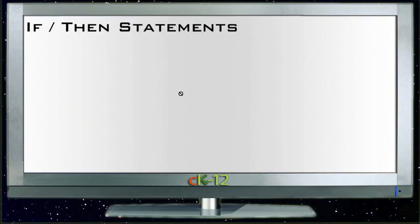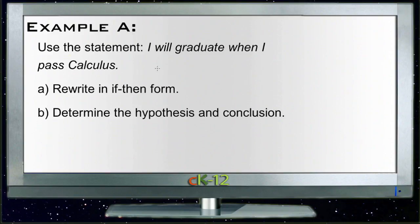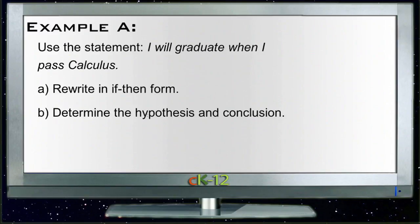Let's take a look at the example questions for our if-then statements lesson. Example A says: use the statement 'I will graduate when I pass calculus,' rewrite it in if-then form, and determine the hypothesis and the conclusion. The first thing we need to do is figure out what the two parts of the statement are so that we can rewrite it in the if-then format.